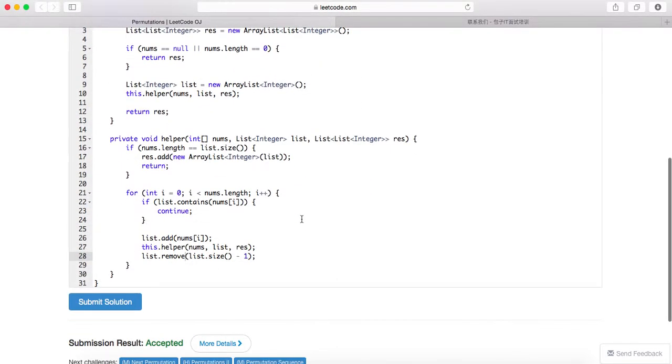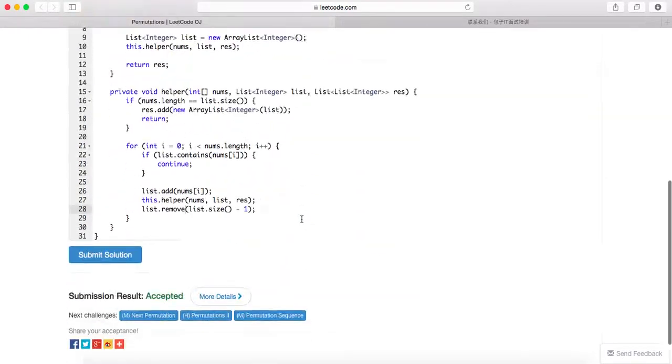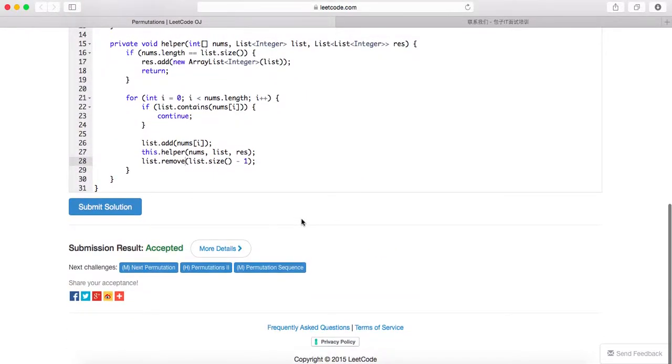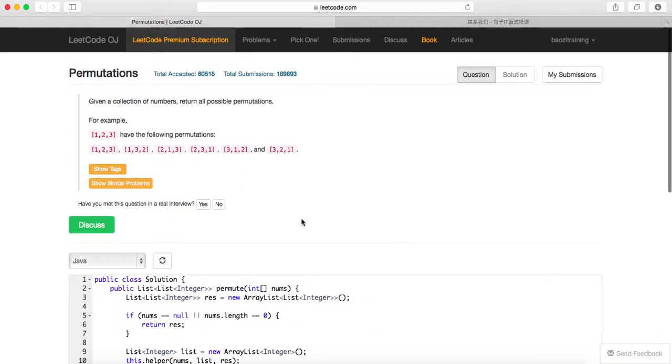Okay, so basically, again, the time and space complexity is all n factorial. Thank you for watching.